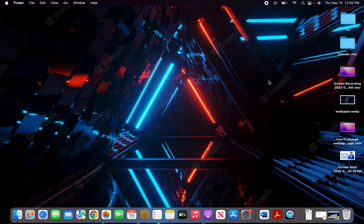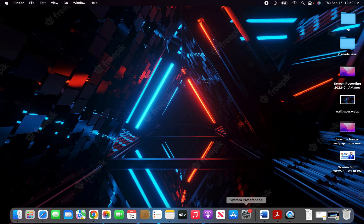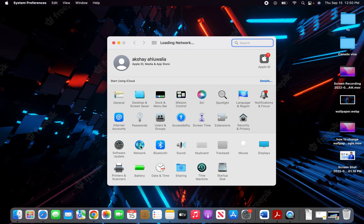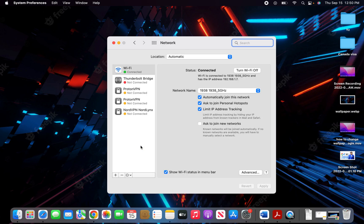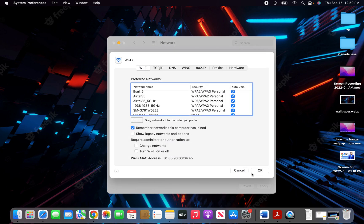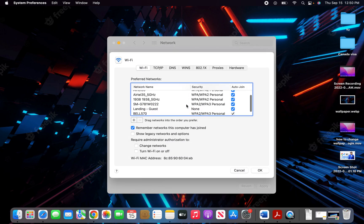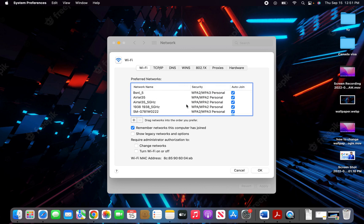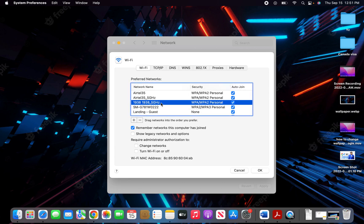If this doesn't work, what you can do is go to the System Preferences tab in the dock of your MacBook Air, click on it and then go to Network. Click on Network and then go to Advanced settings. Once you click on Advanced, find the WiFi that you are not able to connect to, select it, and then click on the minus button.